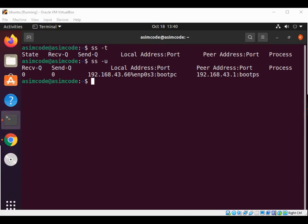And if we want to see which ports are listening for connections on the server, we can use ss dash ltn.